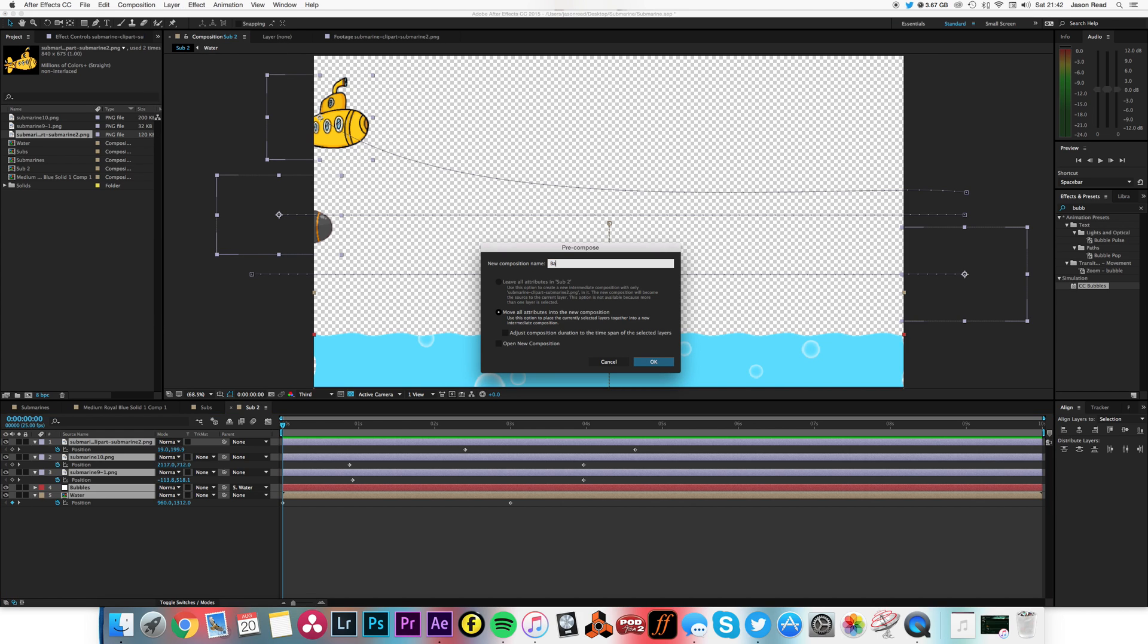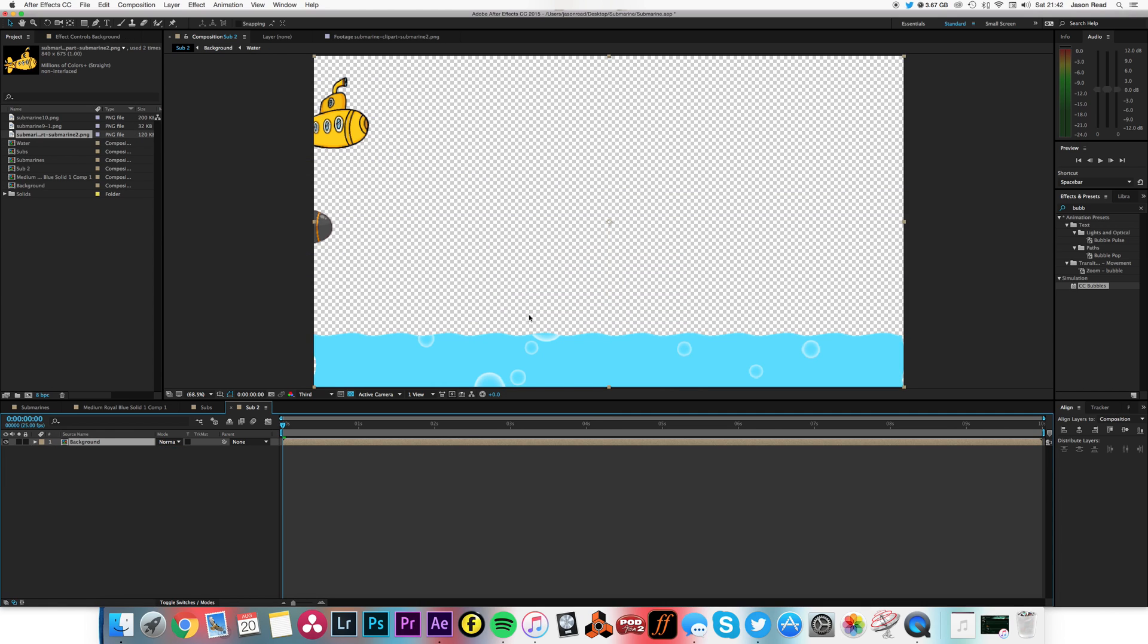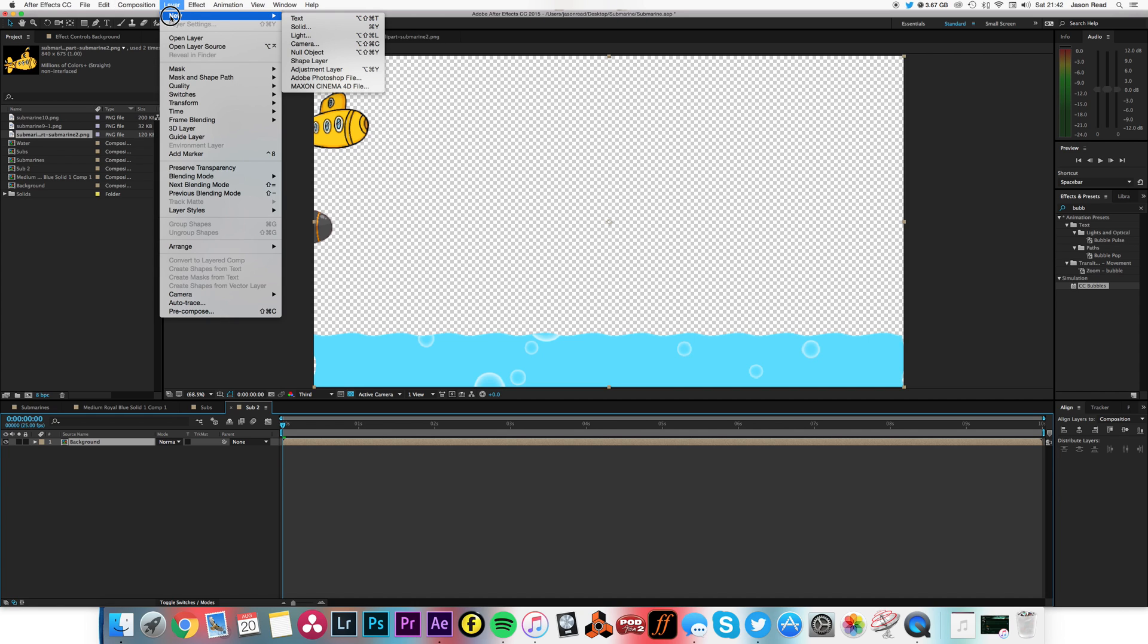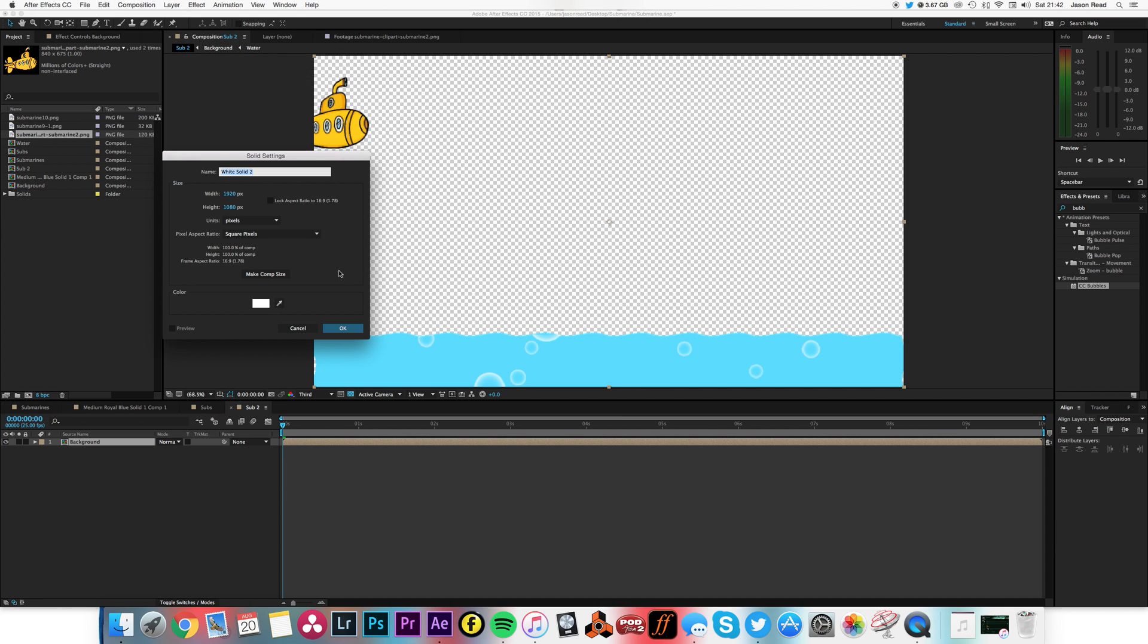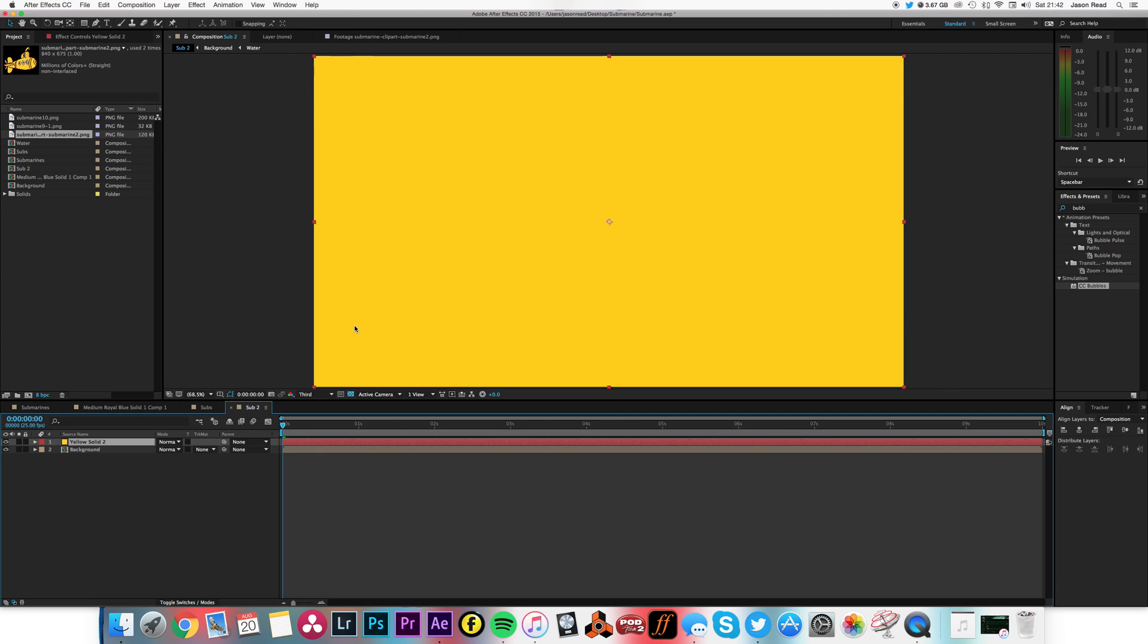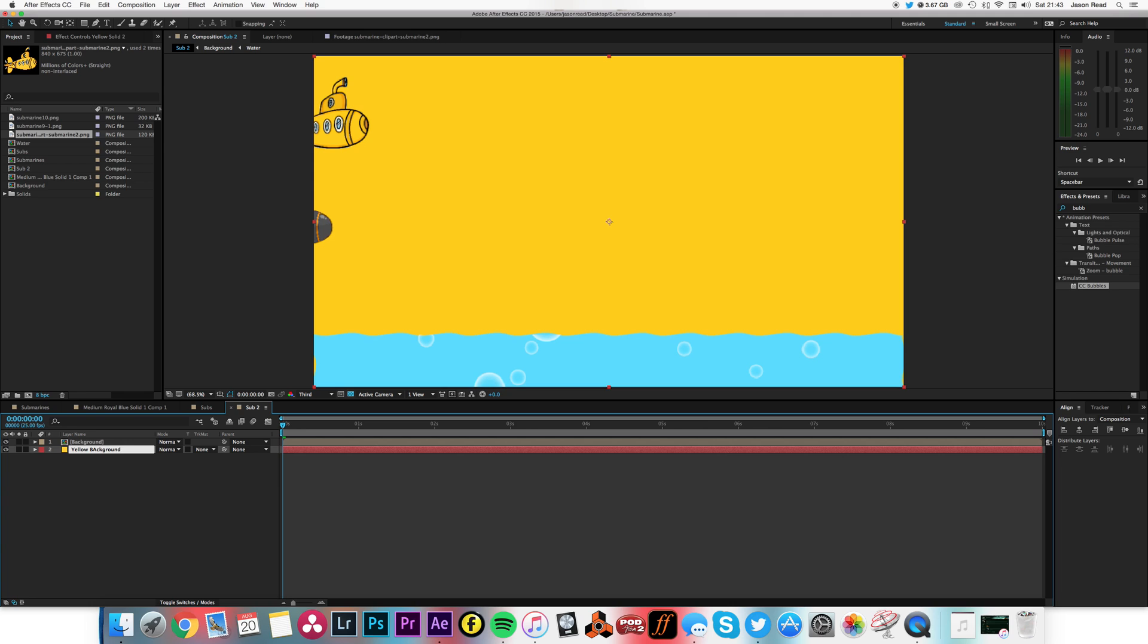And then I'll create a new solid, I'll make it the color this yellow, and move that, and this will be my, I'll call this yellow background. There we go, so now what's what.